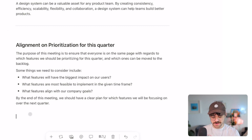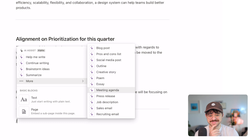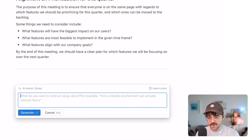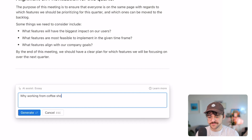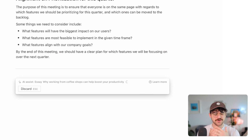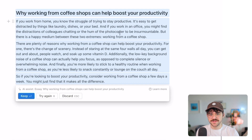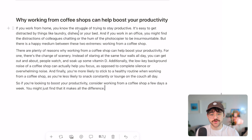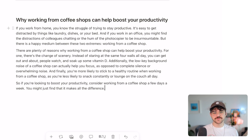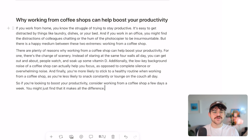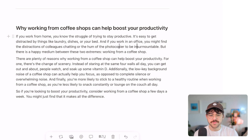Let's try one more. I want to know what happens if I try an essay, since essays are long. I'll do an essay on 'why working from coffee shops can help boost your productivity.' I assume this will take a while to generate. Okay, it's only a couple of paragraphs. The title is: 'If you work from home, you know the struggle of trying to stay productive.' It's taking what I gave it and not just regurgitating it in a larger format — it's writing context for my topic. I didn't tell it that working from home is a struggle; it inferred that from the topic.